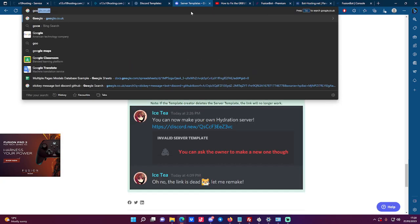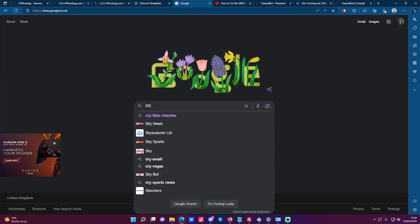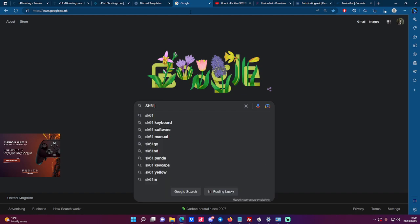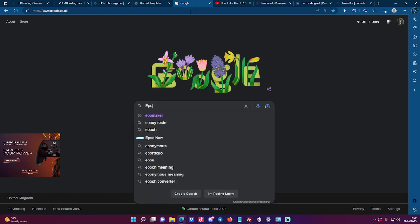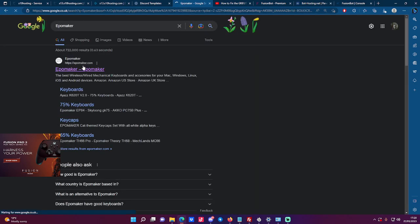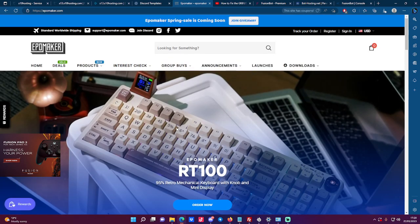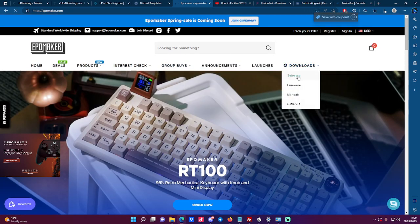First off, we want to go to Google and type in SK61, or better off, go to EpoMaker's website. Just type in EpoMaker. Once you come to this, head to the download page.